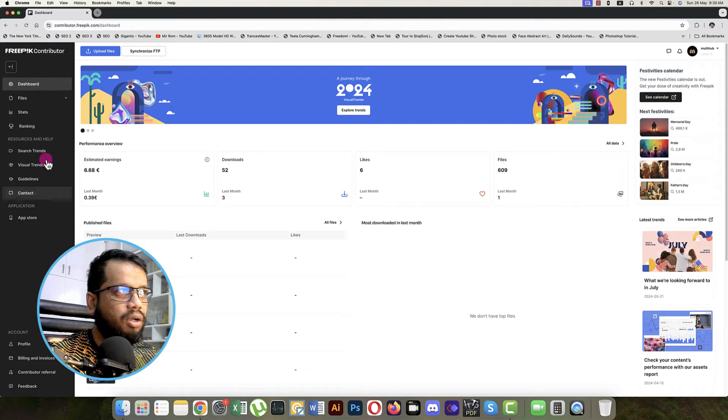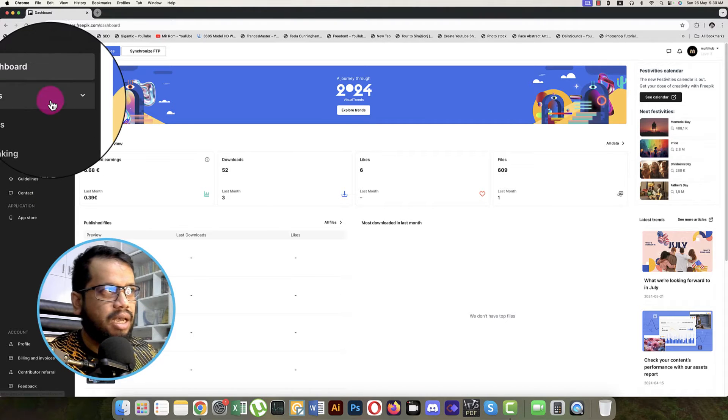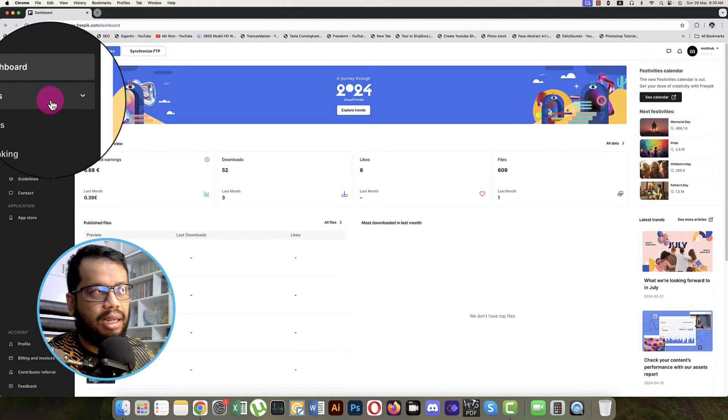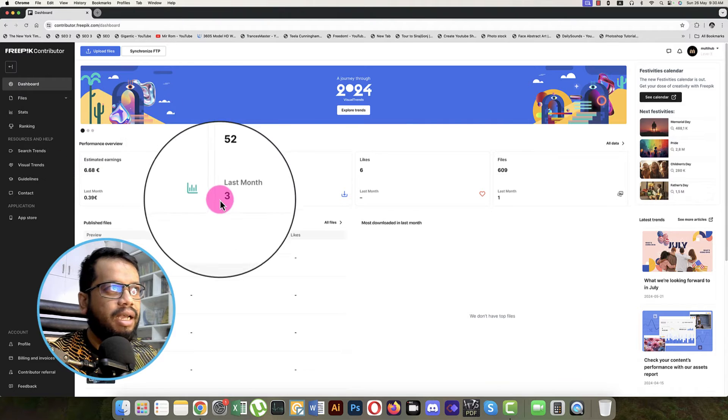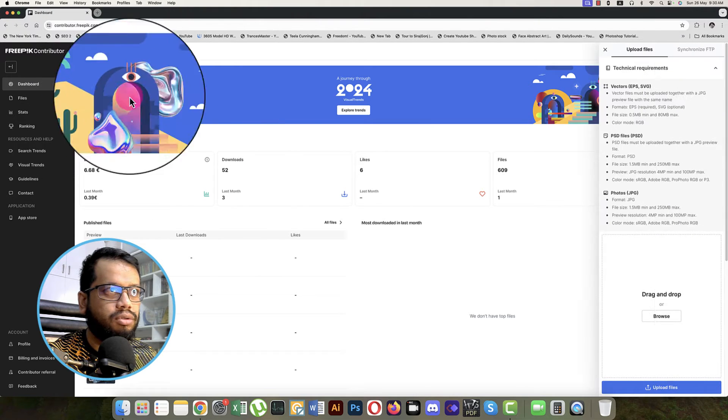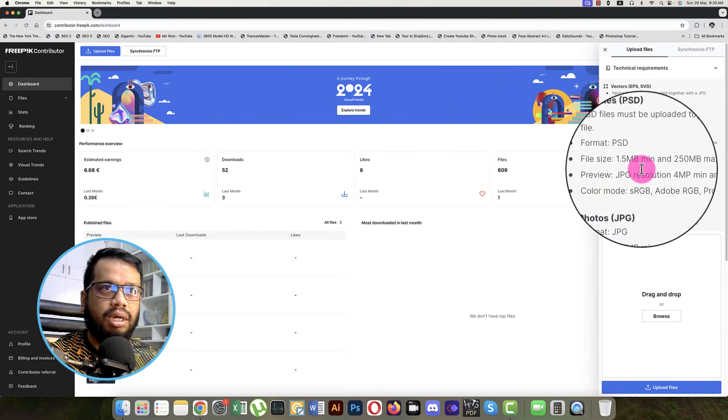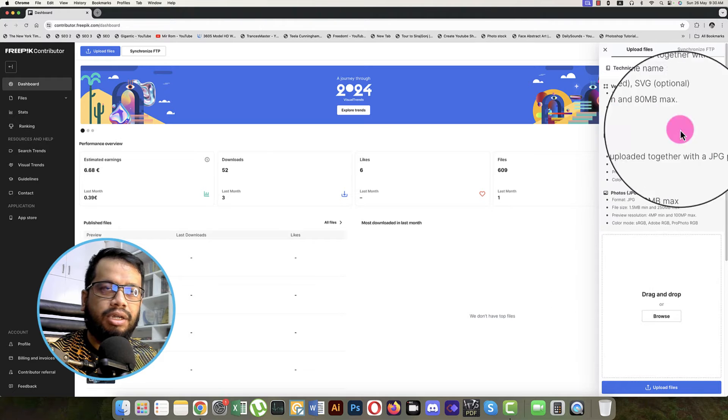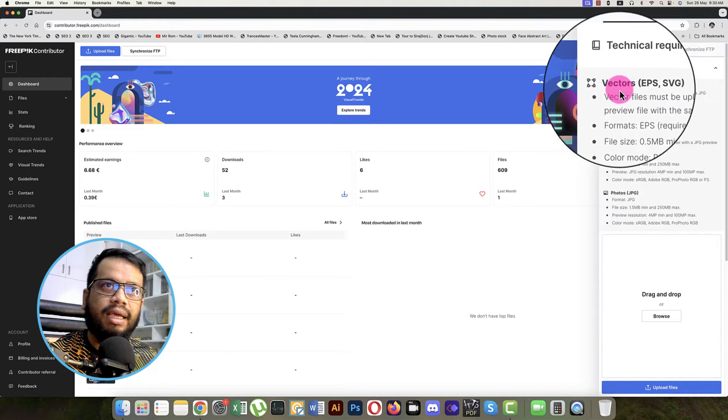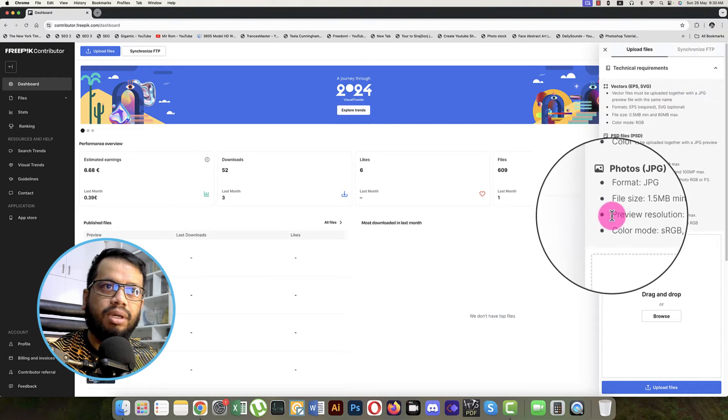After login, you will get this sort of dashboard. All those stuff are inside on the left side, and here is the upload files option. After that, it will open another new window and here is some sort of technical requirements.